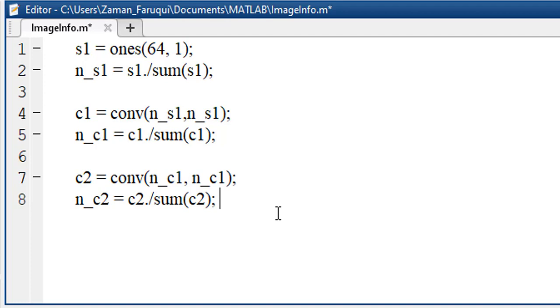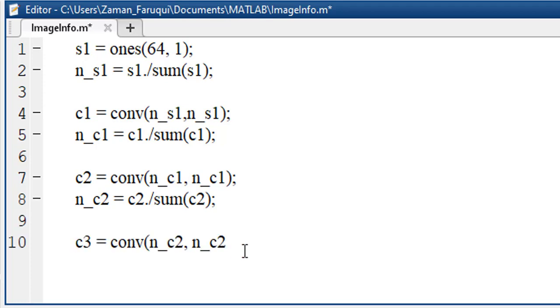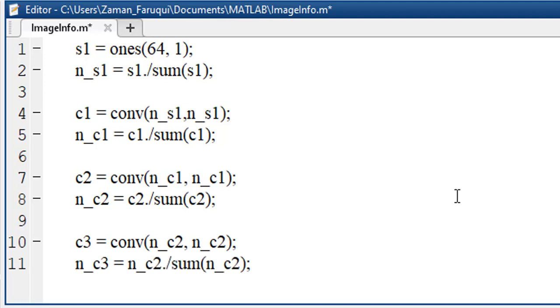Now, we will perform another convolution on the normalized value of the first convolution. After that, we'll normalize this value as well. Now performing the third convolution and normalizing the value.